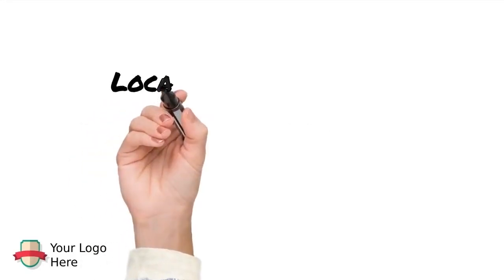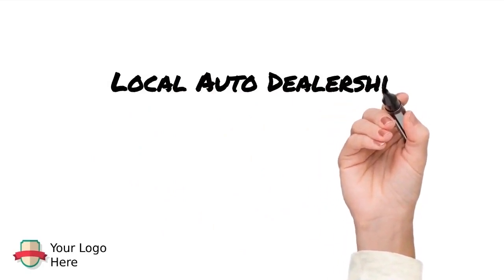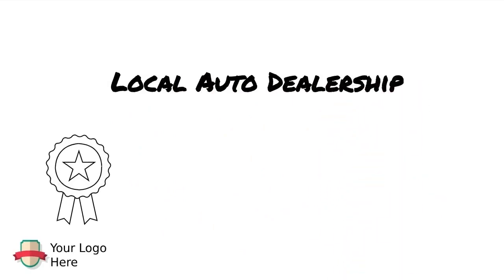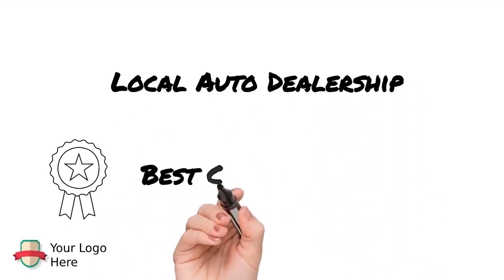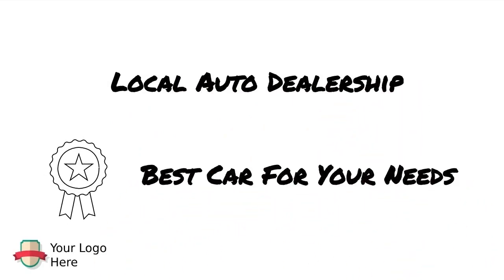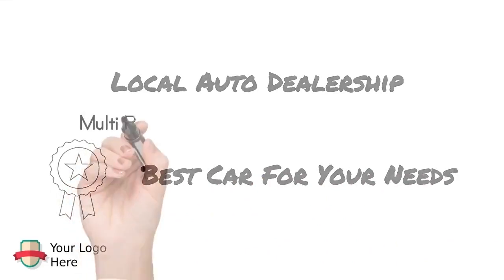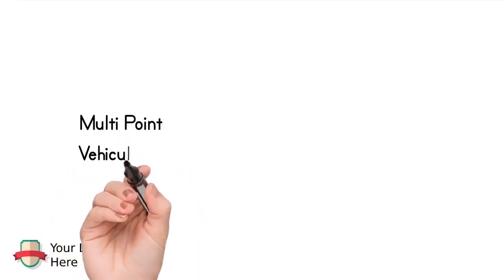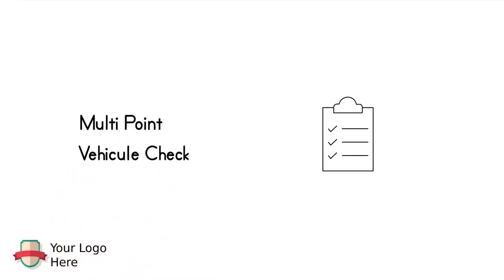We're proud to be the top local auto dealership and we can get you the best car for your specific needs. All of our vehicles have gone through a multi-point vehicle check.